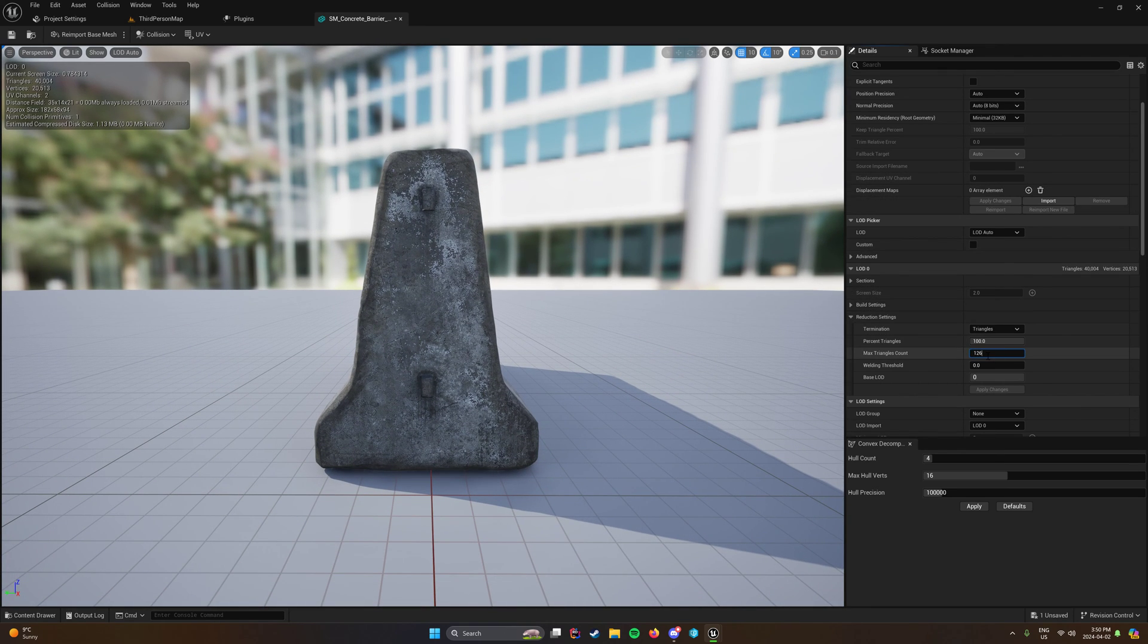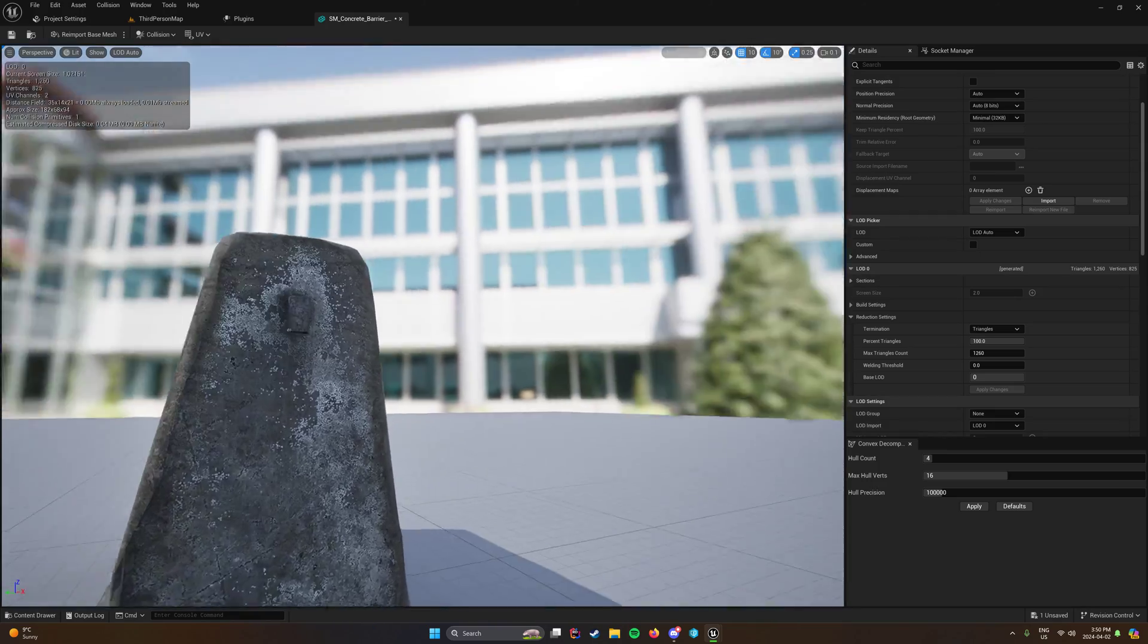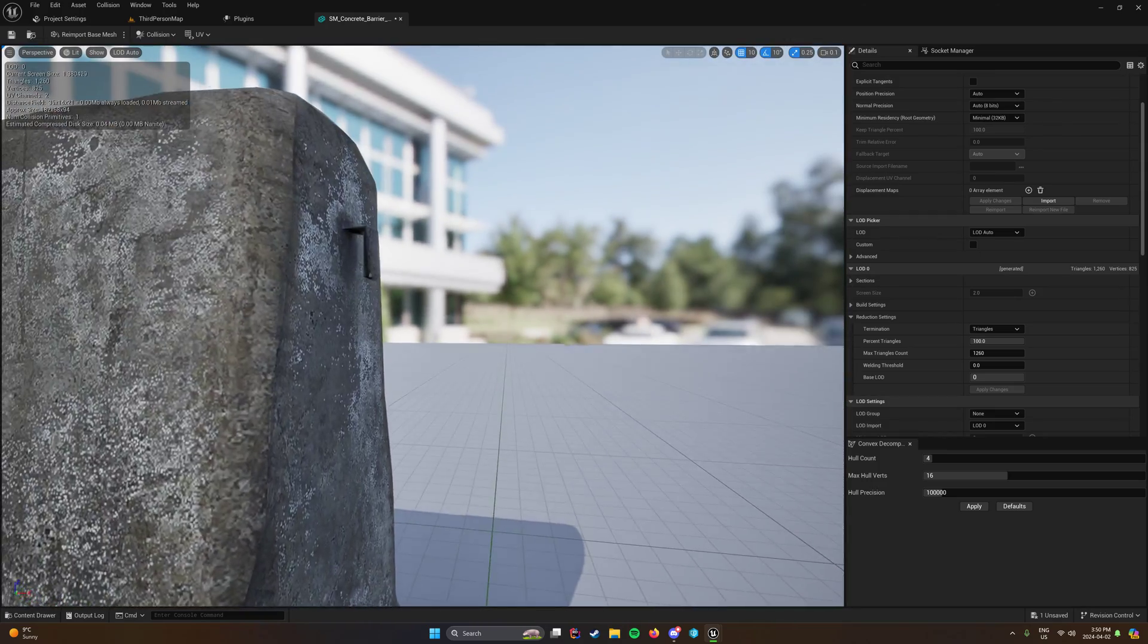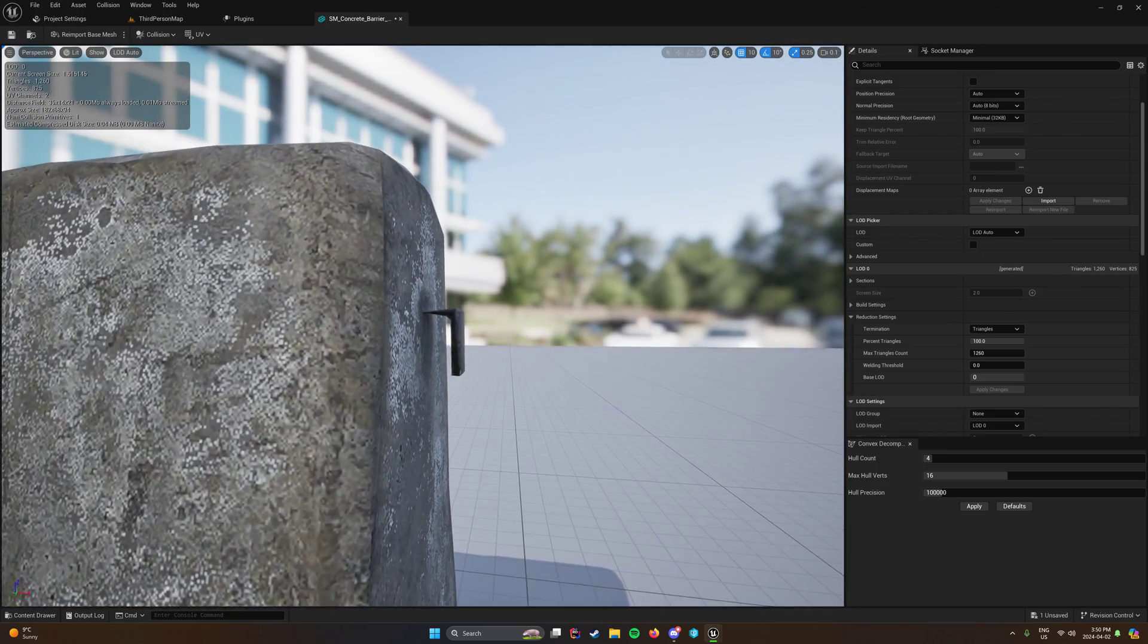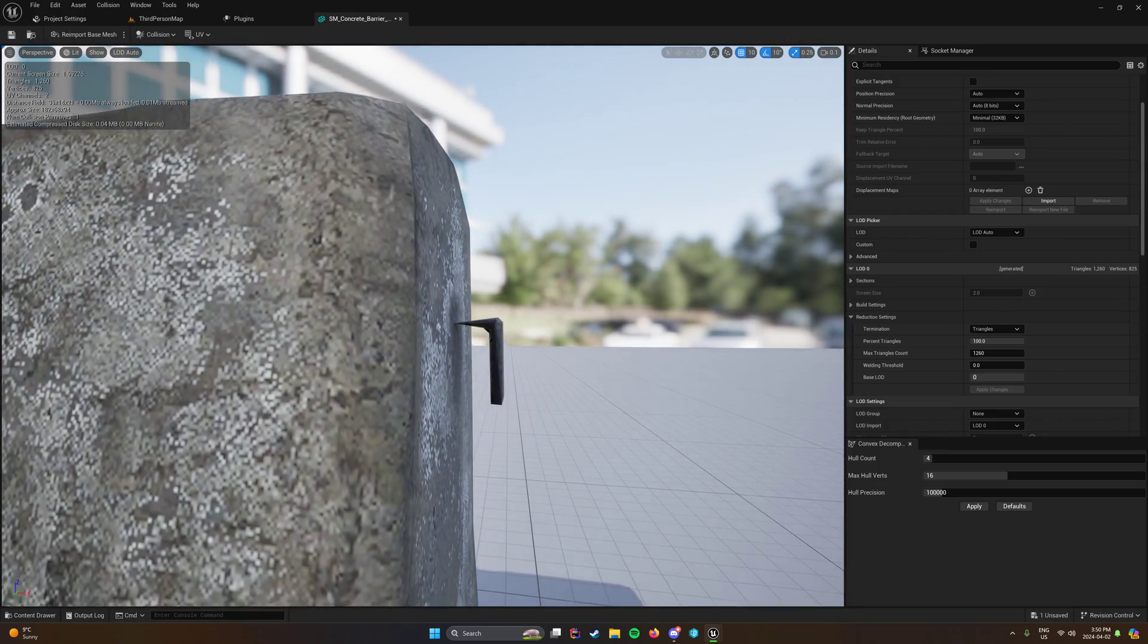We're going to reduce this to 1260 and apply changes. And you can see there was next to no change, except for the little tiny pinch that happens there.